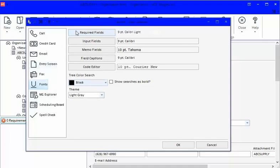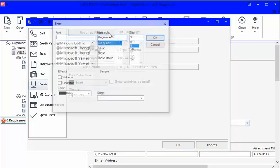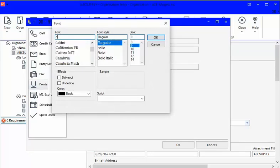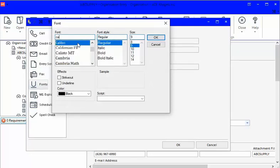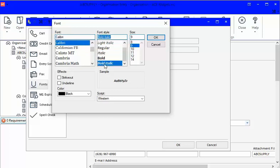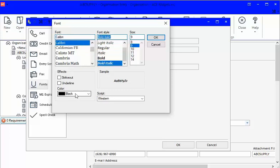So we're going to go to the required fields, that's the mandatory fields. You can see at the moment it's nine point Calibri light font and that's okay, it's pretty blending into the rest of the screen. So I'm going to click on required fields, I'm going to stick with the Calibri font just to keep it in line with everything else, but I'm going to choose bold italics and I'm going to make it red.